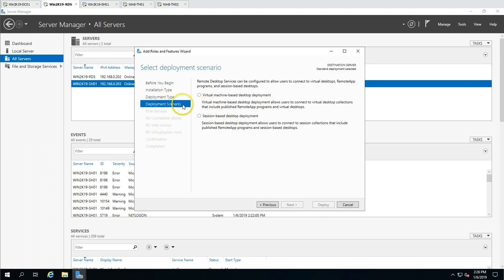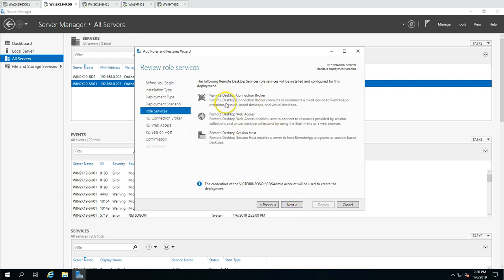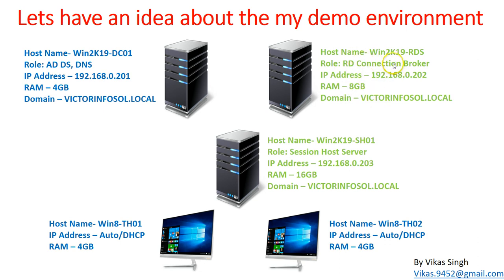Clicking Next - for deployment scenario, you can choose virtual machine-based deployment or session-based. I am going to do session-based. If you install virtual-based, you will see RDS Virtualization Host; if you do session host deployment, you will see Session Host. I am going to do session host deployment. In session host deployment we require three roles: RD Connection Broker, RD Web Access, and Remote Desktop Session Host. I am going to install RD Connection Broker and Web Access on this machine, and this will be the dedicated session host server where all users will log in.